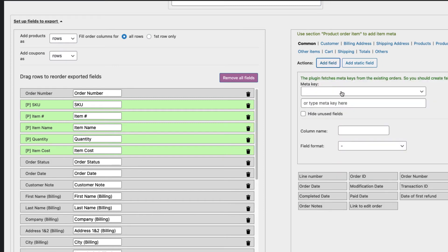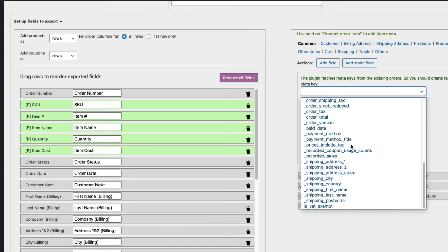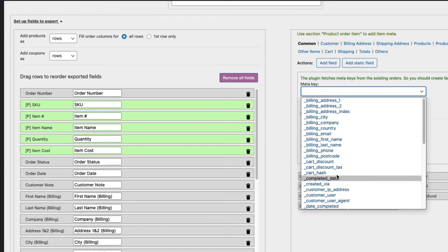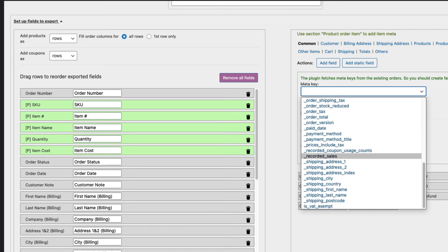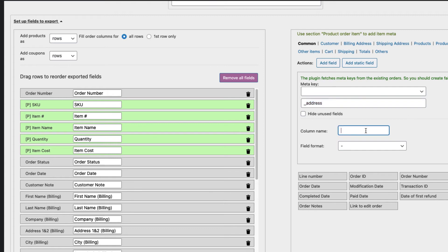Add field, meta key - just look for it. If there is none, then you can just type the one you know. For example, if you have a custom field code address, then just add the meta field here, give it a column name and field format.